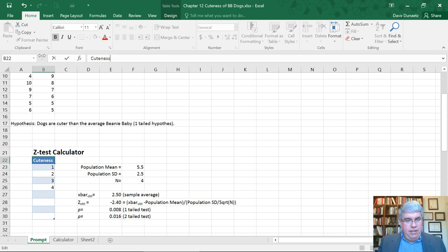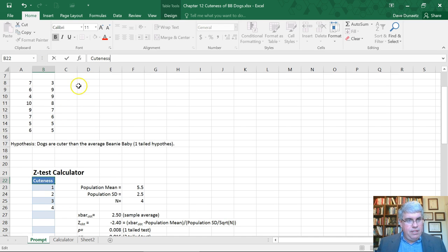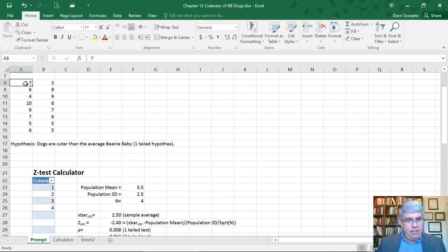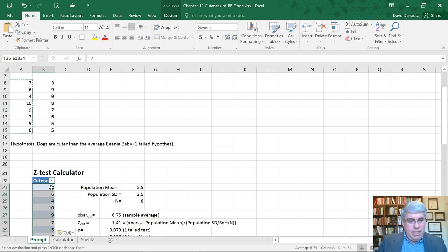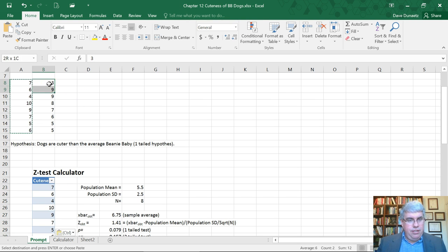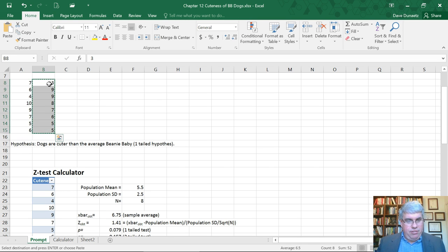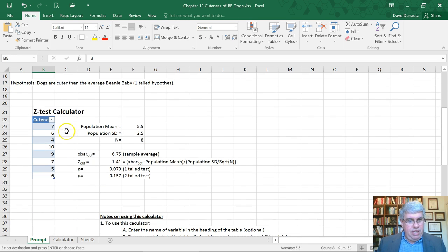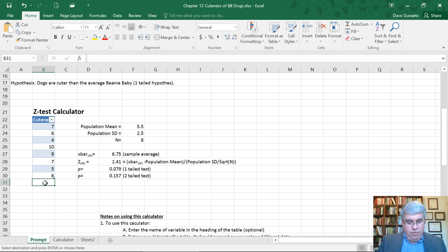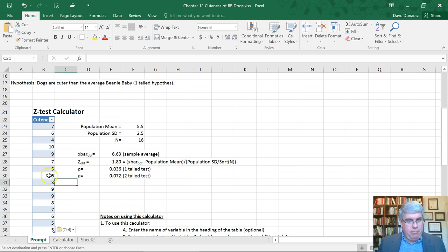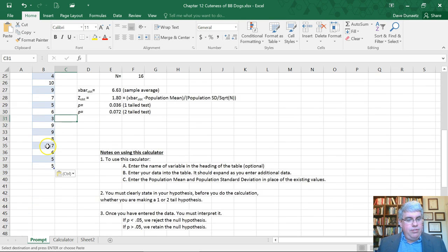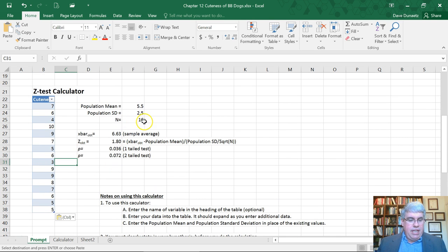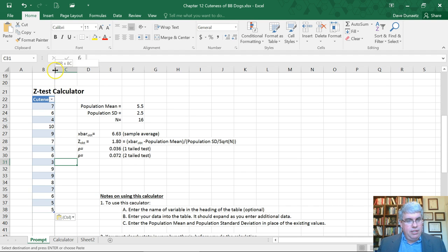Let's enter the data. I'm going to copy and paste: 7, 6, 4, 10, 9, 7, 5, 6. Control copy, paste it in there. Then I want to do the same thing with the second column of data. Control copy, I'll put it down there, control V. It went into the table, so now we've got the population mean and standard deviation. There's 16 in the sample because the calculator calculates the number in the sample right away.